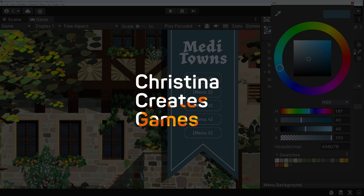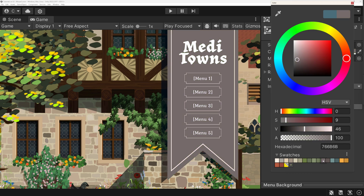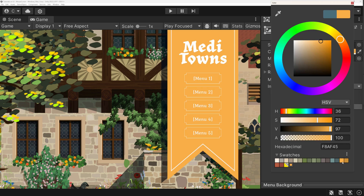Hi! Did you know you can save your picked colors in the Color Picker tool? It's built in and is a super useful little helper when creating and working with color palettes.